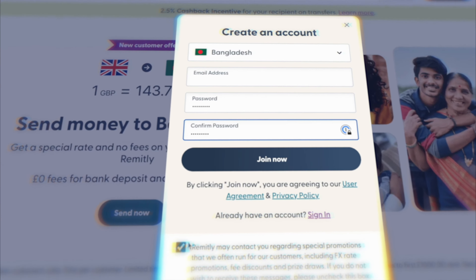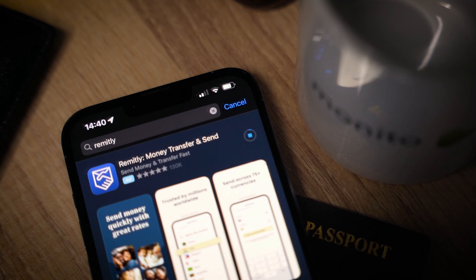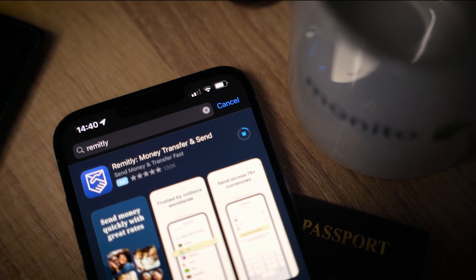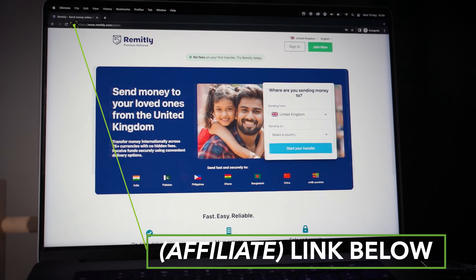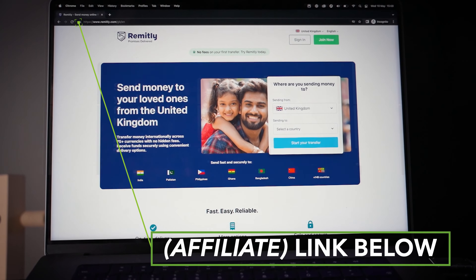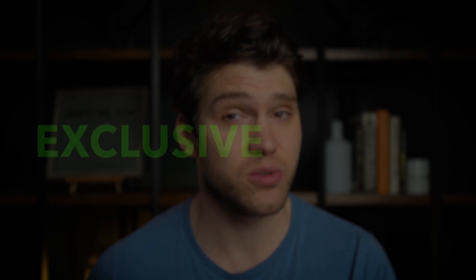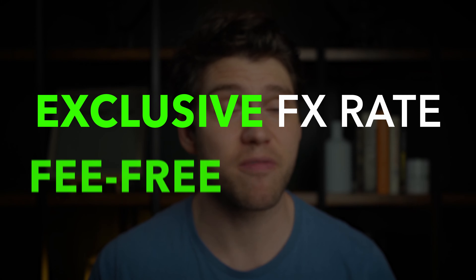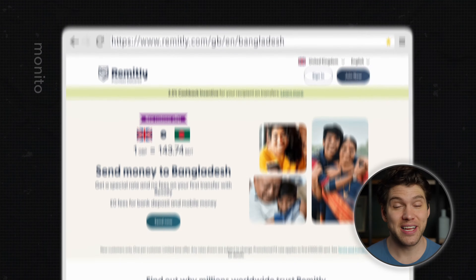You can do this in two ways: either download their app and sign up there, or head over to their website which I've linked below. If you do use the link I've provided, it's an affiliate link which means you'll benefit from an exclusive exchange rate and pay zero fees on your first transfer.